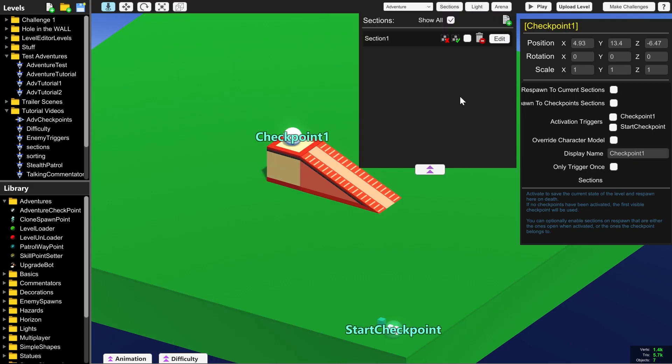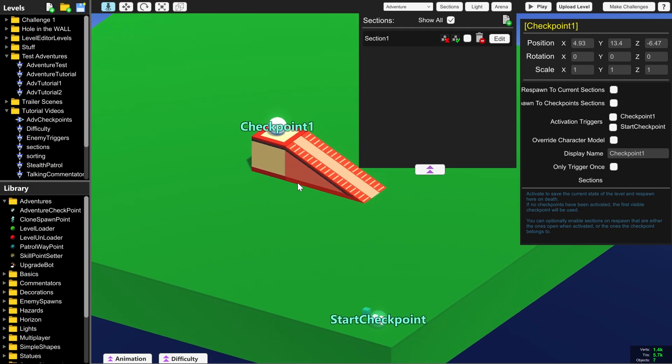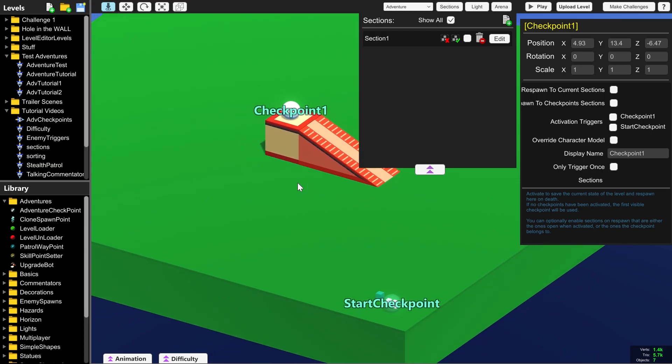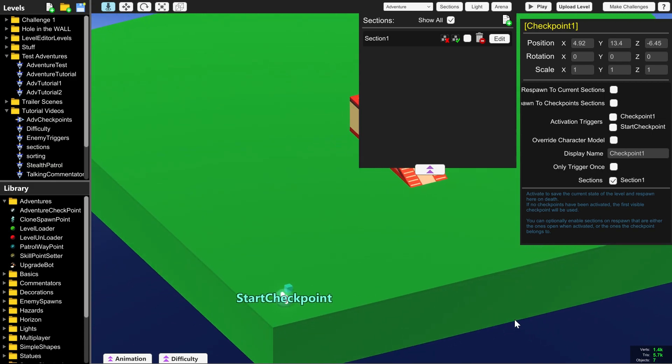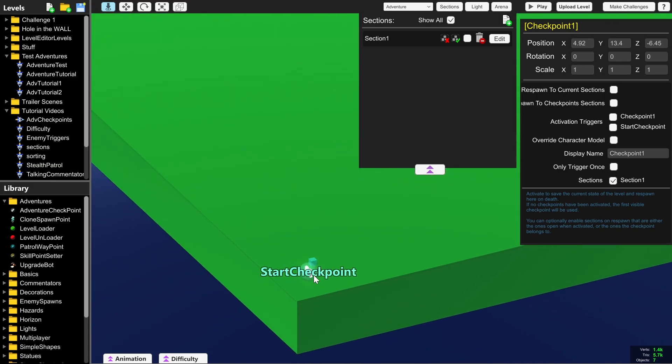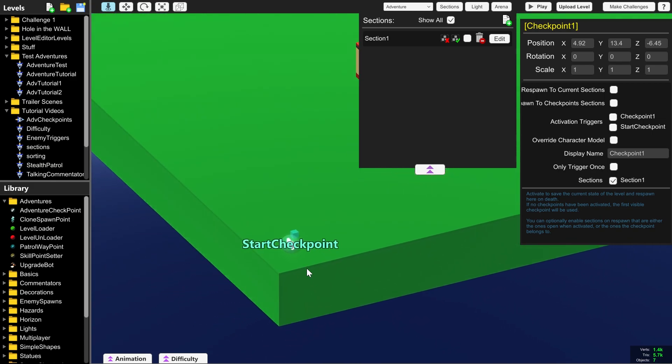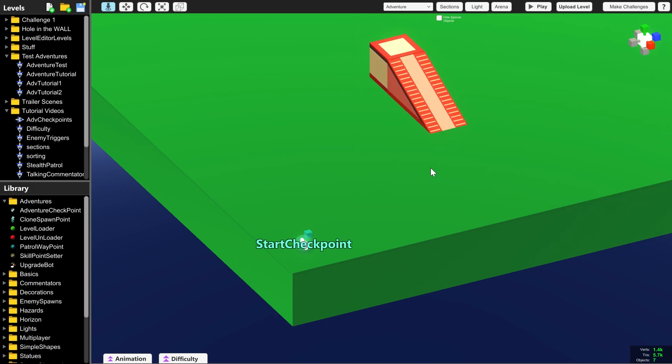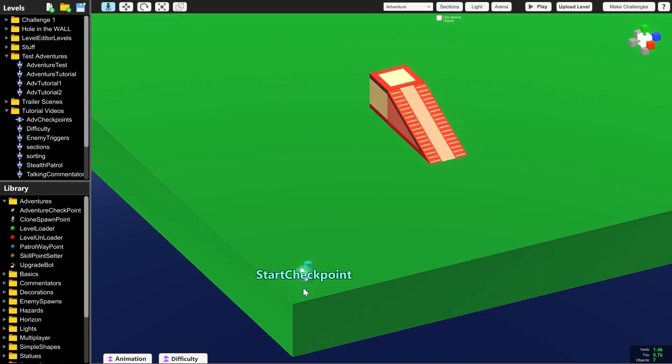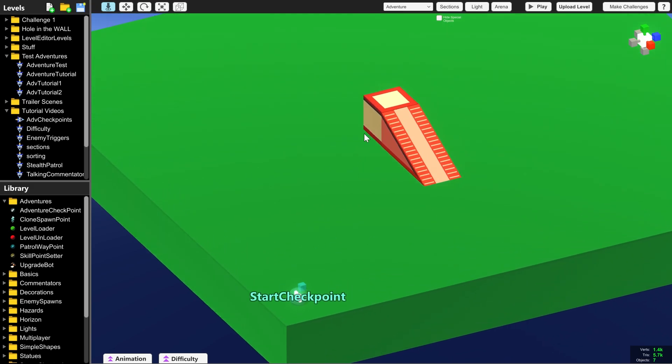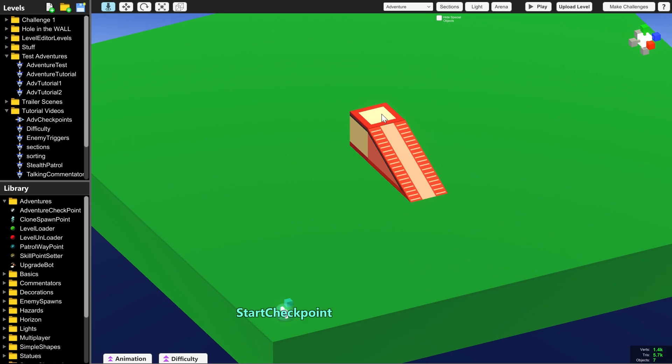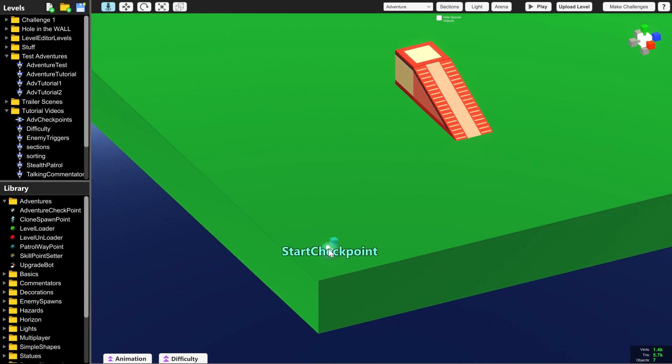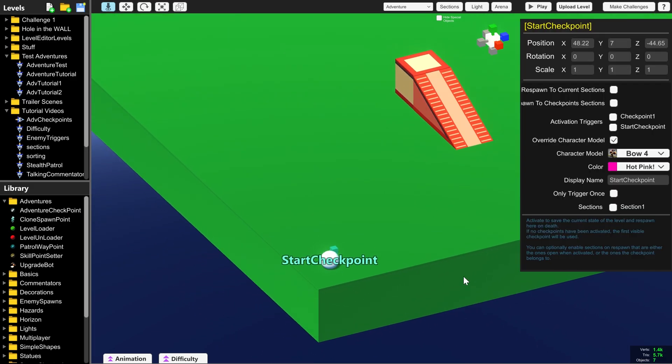And we're also going to create a new section. If you want to learn about sections then I have a video here on YouTube if you want to learn about how they work. I'm not going to explain it all here except for what we need to know about checkpoints. The important thing you do need to know is that each checkpoint needs to be in its own section. That means that the game won't get confused and when you start playing the game it might spawn the player at checkpoint one instead of start checkpoint.